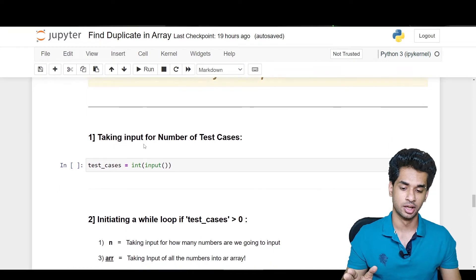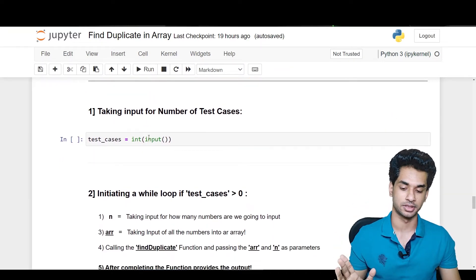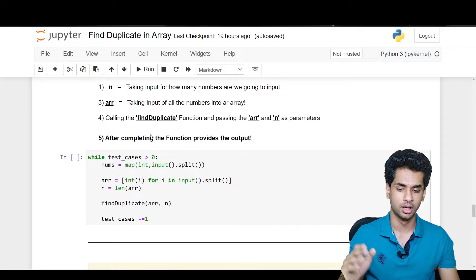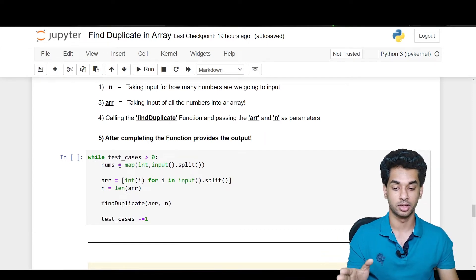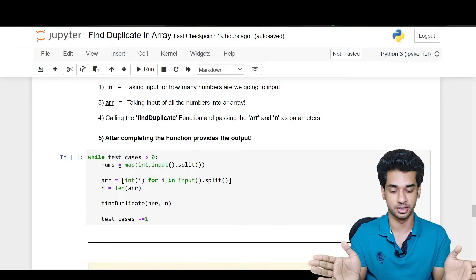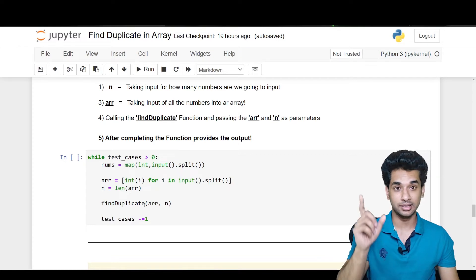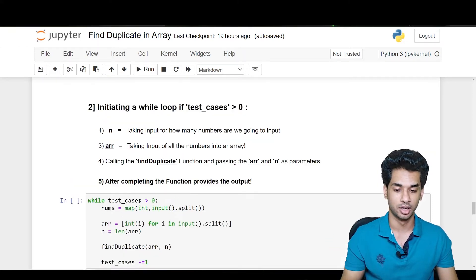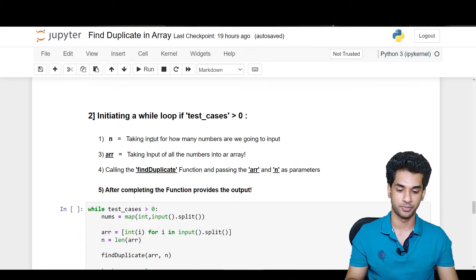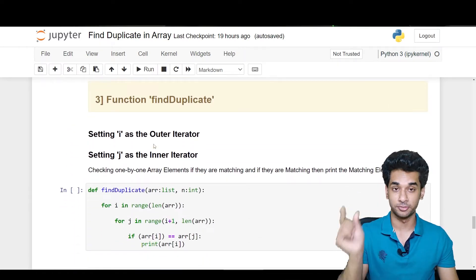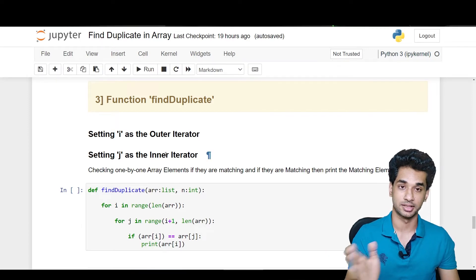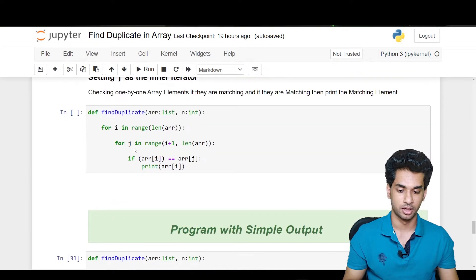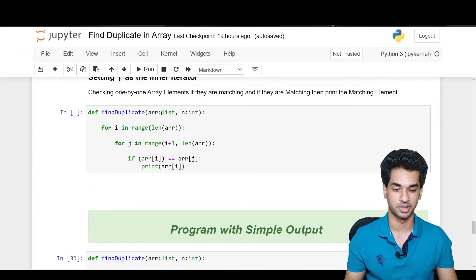Now for the part-by-part code explanation: the first line takes input for the number of test cases T. Then we have a while loop — the same as the past two videos — running while test cases is greater than zero. We take in the number of elements n, then enter the elements into the array, and pass the array and its length into a function called find_duplicate. The array and length of the array are the parameters.